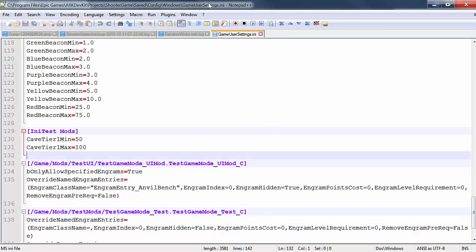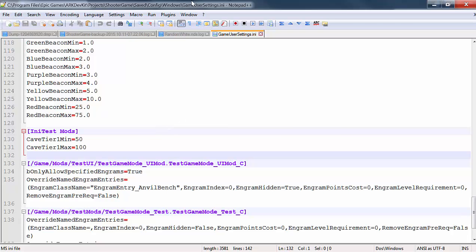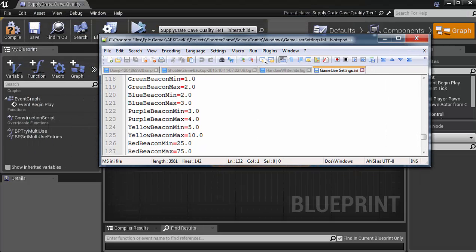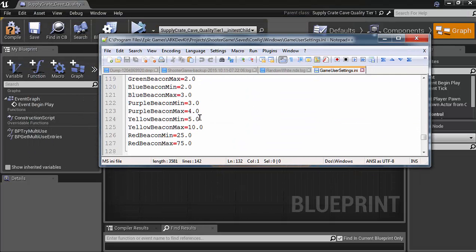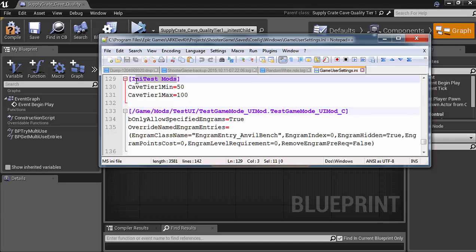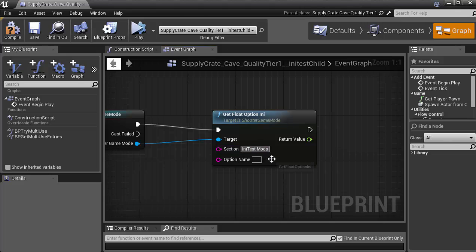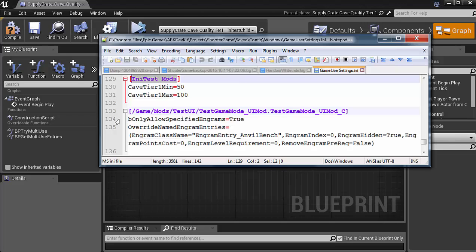Alright, so if you go back into your game user settings, which is under... For the arc dev kit, it's arc dev kit, project, shooter game, save, config, windows, game user settings. For the actual arc game, it will be wherever your arc is located. And then under shooter game in the same path. So what we need to do is use this right here, which is the I and I test mods. So we're going to take that, and we're going to put that inside of the section. Exactly how it appears inside of the I and I.